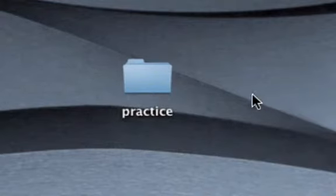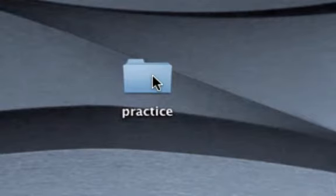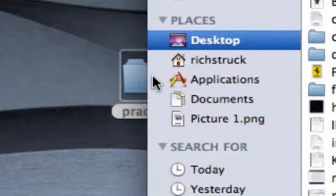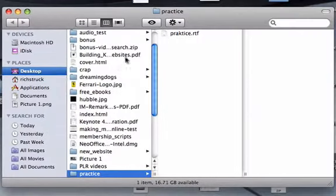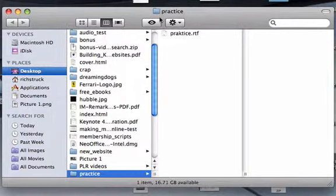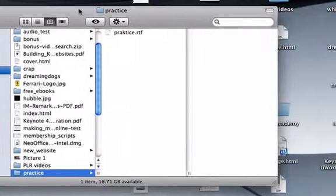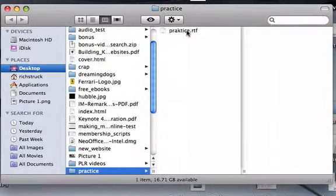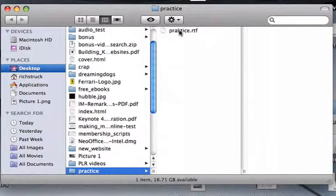Now changing the name of a file is pretty much exactly the same. Let's look inside and we'll see that we have this word practice is misspelt here. This name is driving us crazy so of course we'll change it.